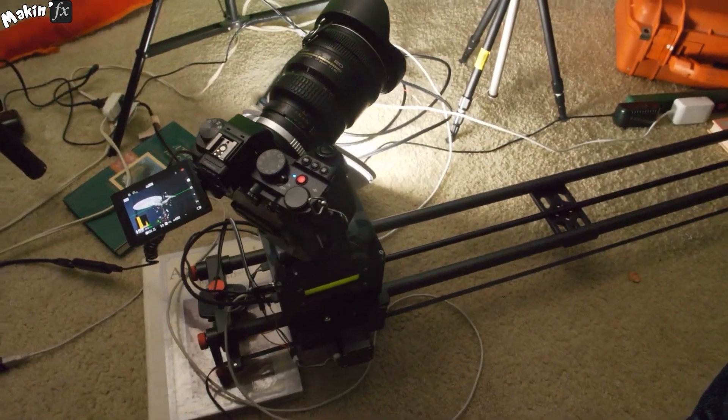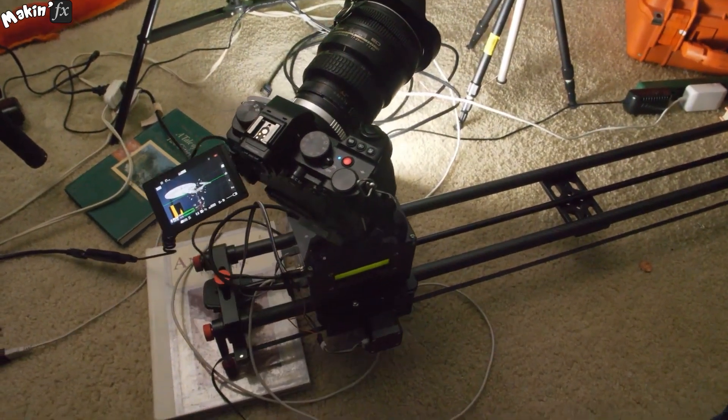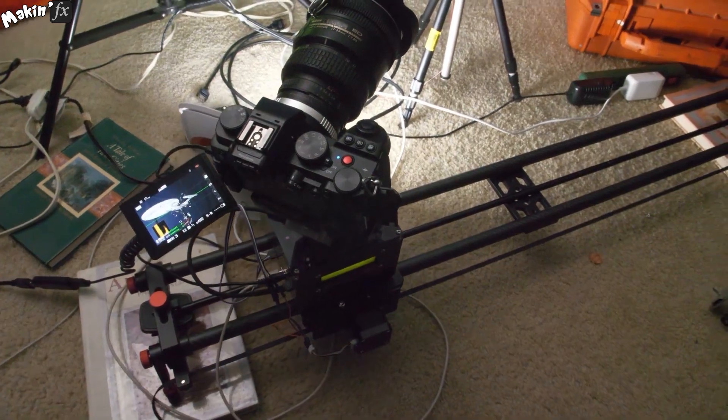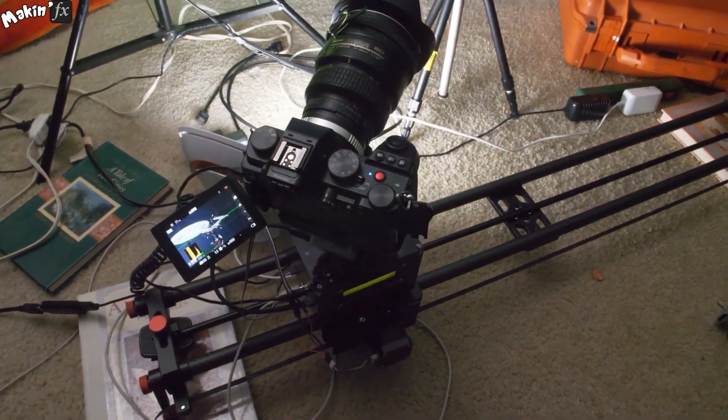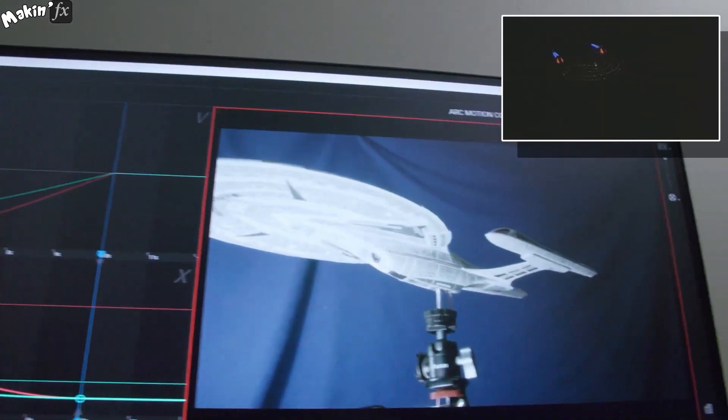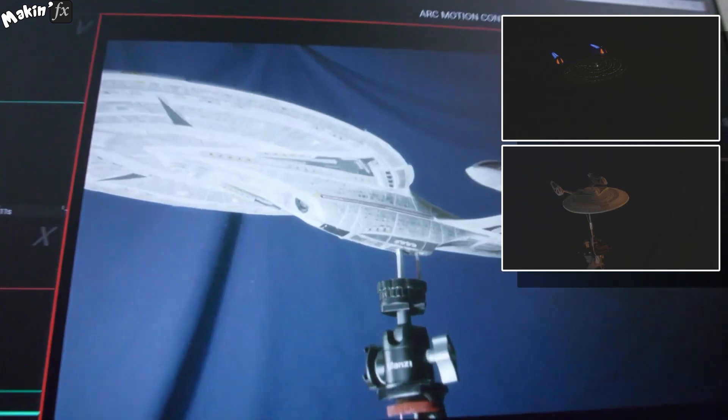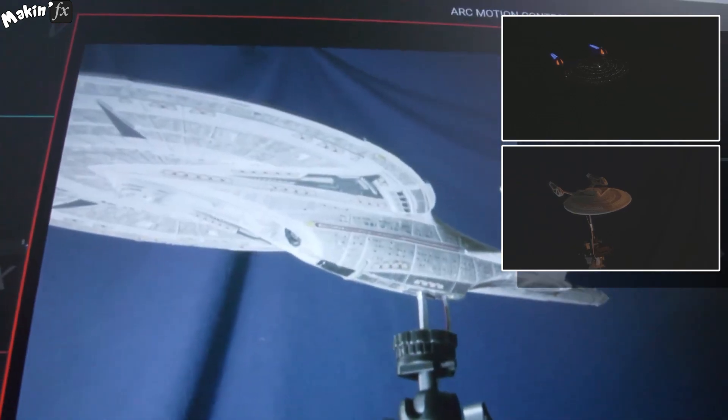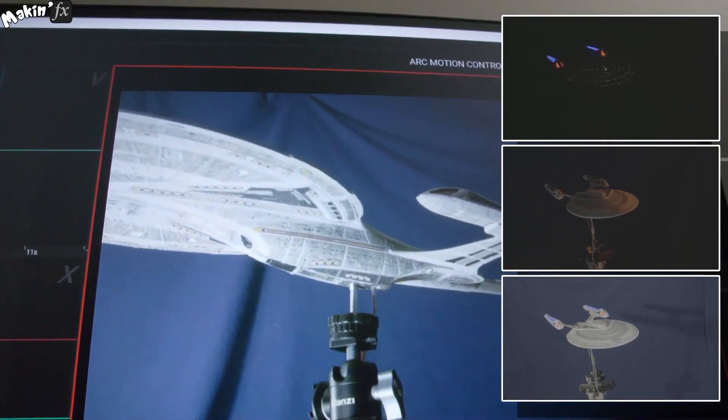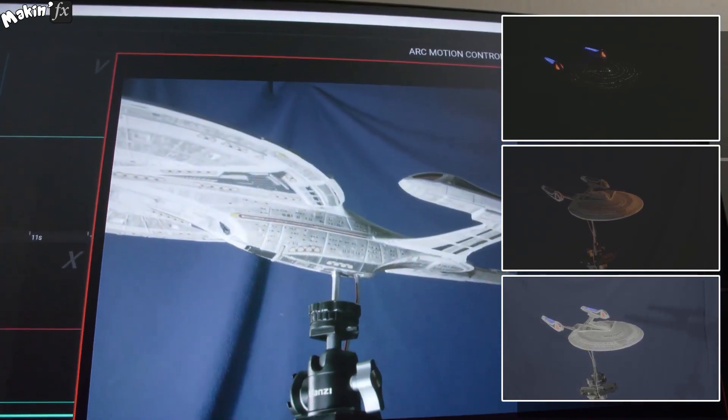Motion control is a technique where you can program a camera's mount to repeat movements. This allows you to shoot multiple passes. One for lights, one without lights as a beauty pass, and one with a background set so you can key the model.